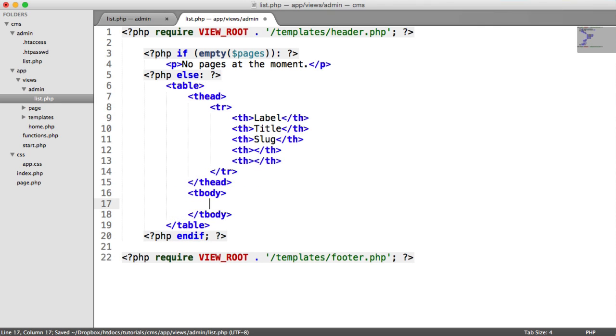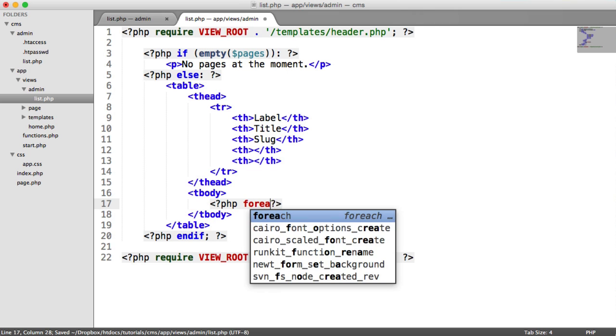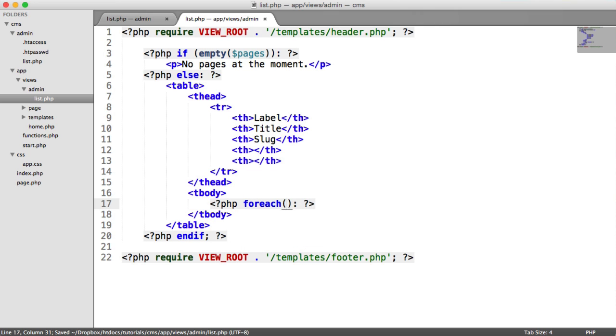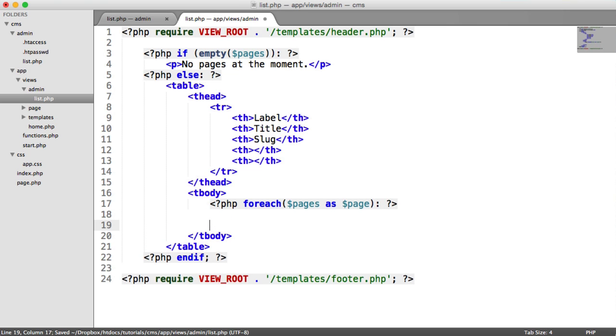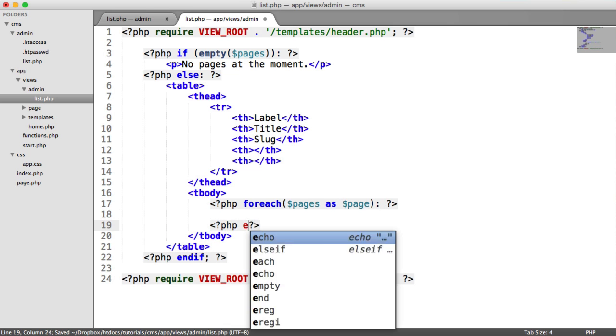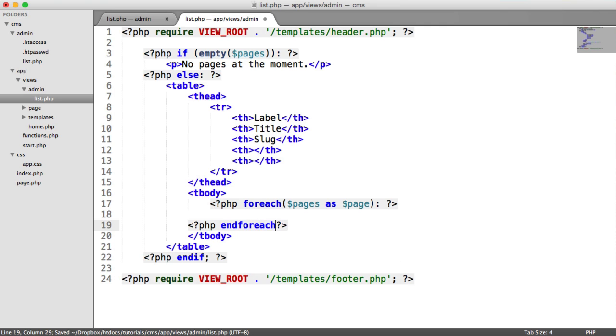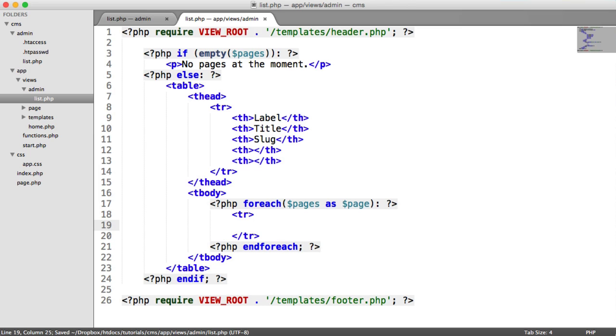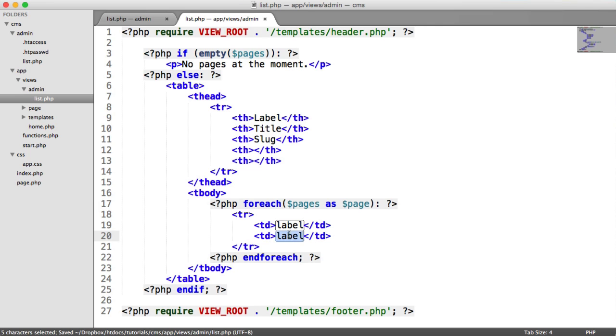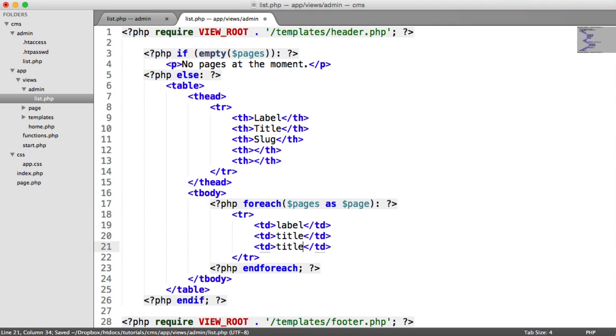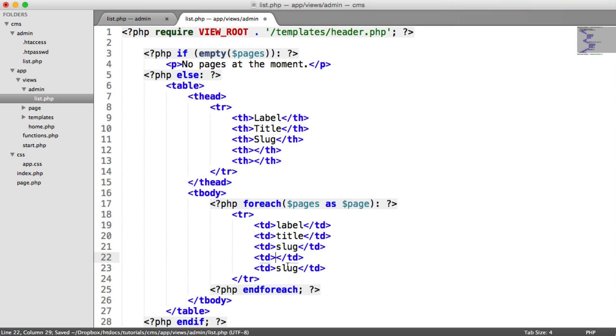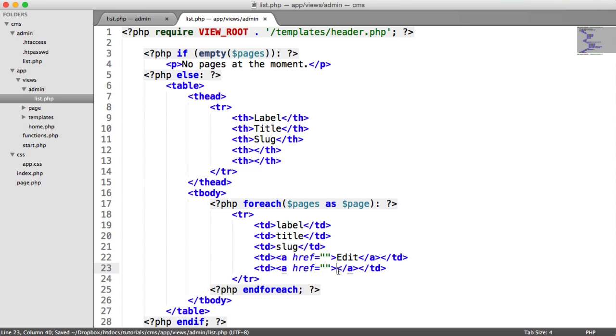So moving on to the body of our table, what we now want to do in here is loop through each of the pages. And then we can output a new row for each of the pages. So we're going to say foreach pages as page, which we did when we were outputting them on the home page. And we'll end the foreach. And inside of here, we can create our table row. We can create our cells. So the first cell is the label, the next is the title, the next is the slug. And then we have two links in here. So we'll just say edit and delete. We'll leave them empty for now.